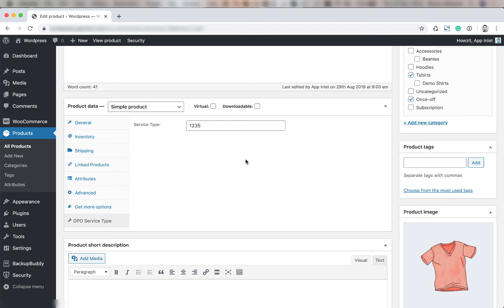So if this value is blank then the default service type will be used across the store. But if you have multiple service types each product will pick up their service type from this value here. DPO will now be configured as a payment gateway on the checkout.